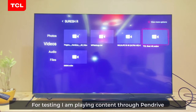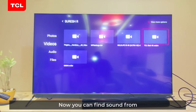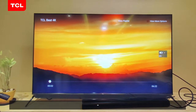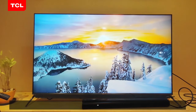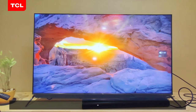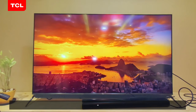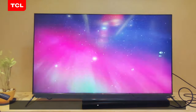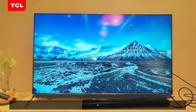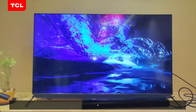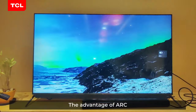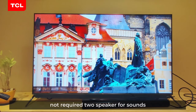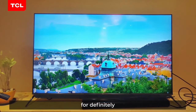For testing, I am playing content through the media player. Now you can hear sound from the speaker.